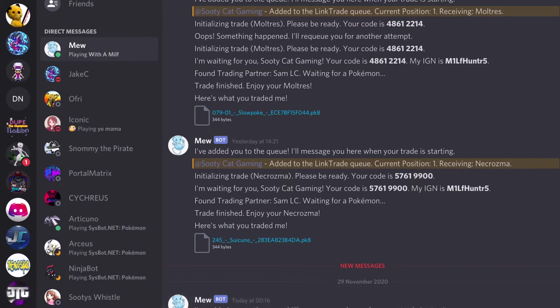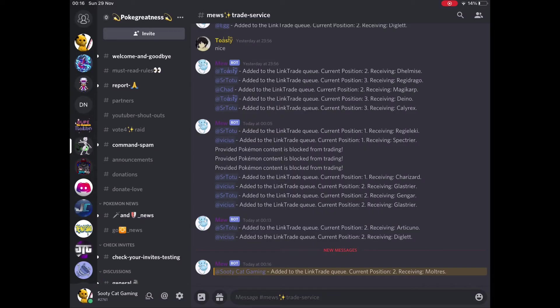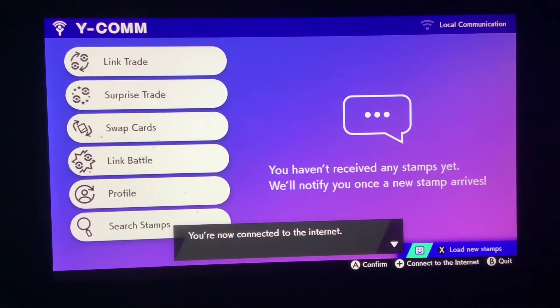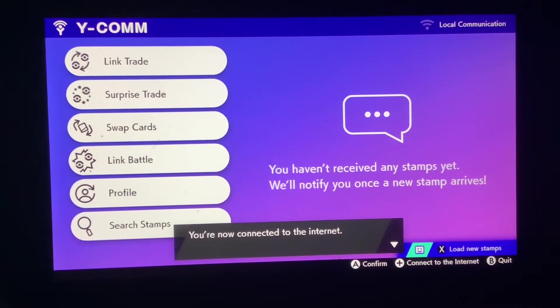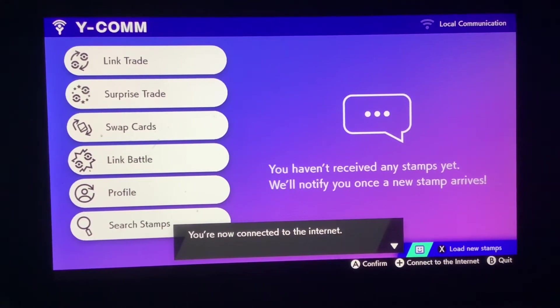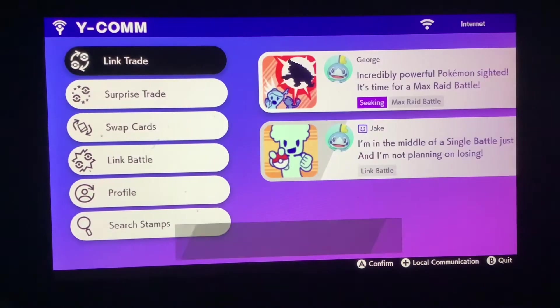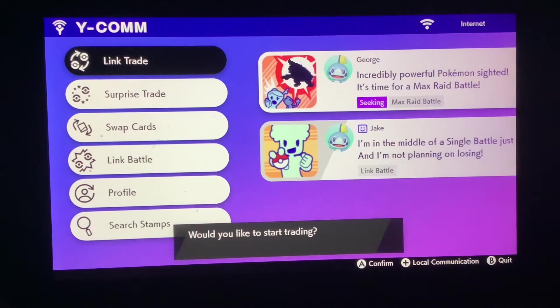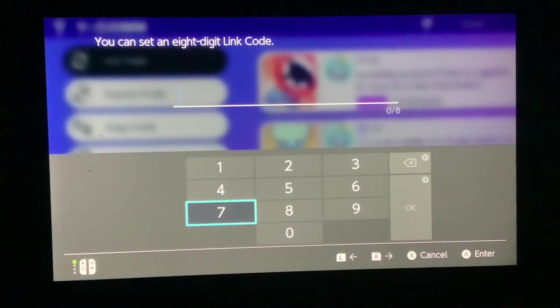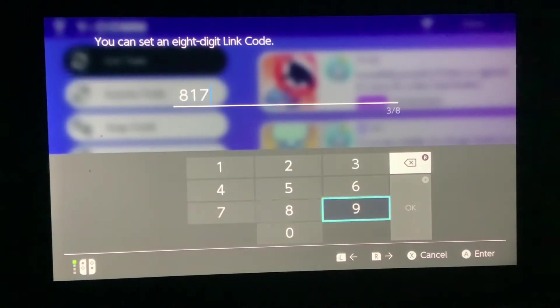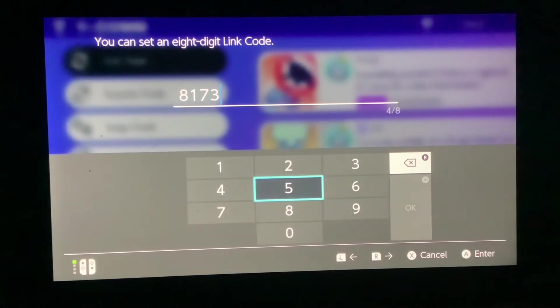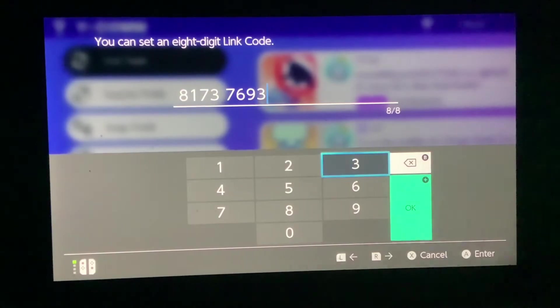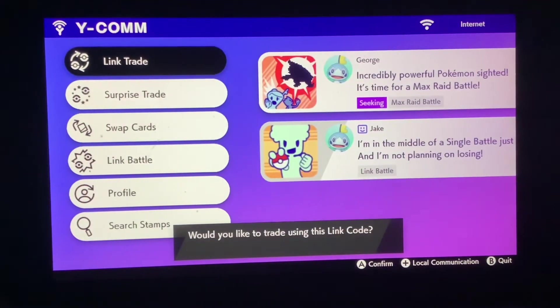The command depends on which server or Sysbot you're using and I sent it through and it's come through that I'm in the queue. I got my code, 81737693. So now we're going to put that into the link trade area on the Y-Comm, putting in the code and then we're going to start searching.